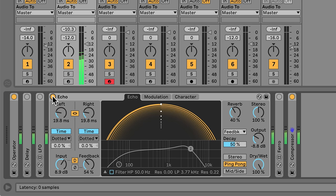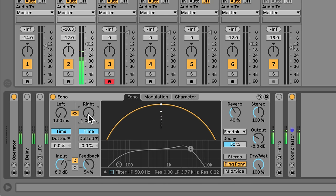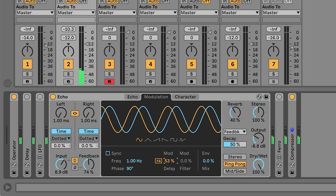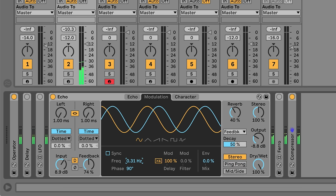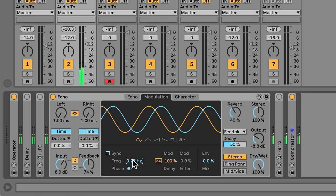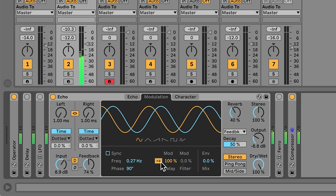Flanging is achieved using fairly similar settings. We need a shorter delay time, higher feedback, much higher modulation amounts, and it tends to work best in Stereo Mode. Echo even includes a 4x switch that multiplies the modulation depth by 4 for an even deeper flanging. Chorus and flanging are great tools to add depth and width to just about any sound, and we can create really colourful, analogue-style effects using Echo. Try adding chorusing to chords to make them sound lush and wide, or try using subtle flanging on drum tracks to add a bit of liveliness.